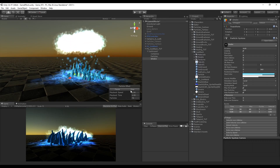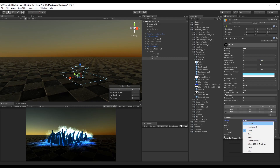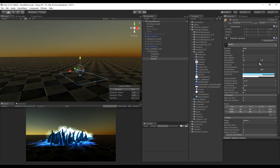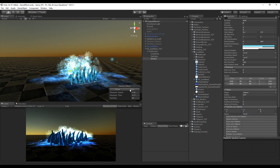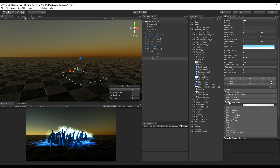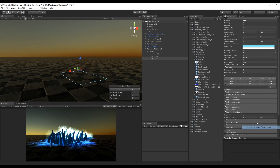Set randomize rotation to 1. Use a light blue color with alpha around 150 and a white with alpha around 120. Set the start speed to random between 0.2 and 1.8. Change the shape to Hemisphere so smoke doesn't go below the ground and adjust the radius slightly. Use velocity over lifetime, color over lifetime, and size over lifetime. Also add rotation over lifetime with a random range between 10 and 30 to give the smoke some spin.